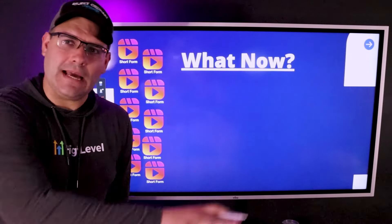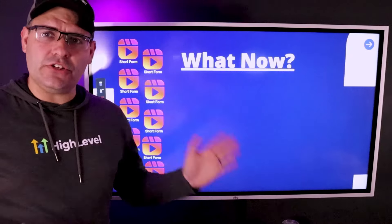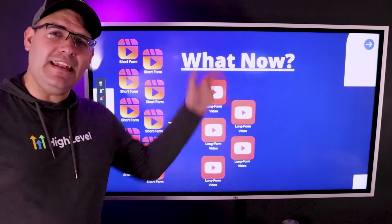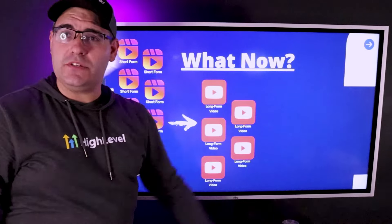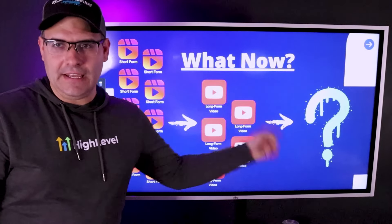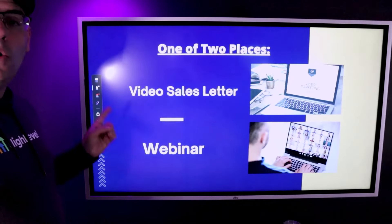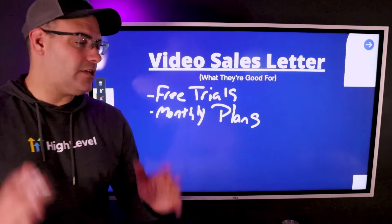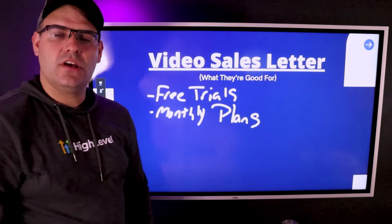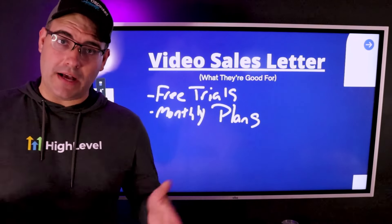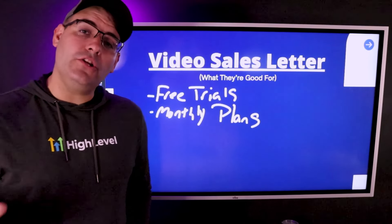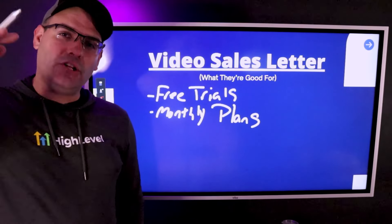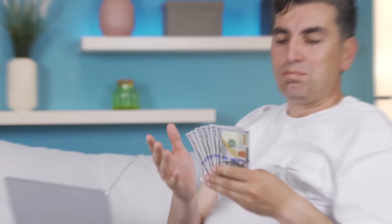Now we understand the types of video we're making and how to use each. When we have a bunch of shorts feeding a handful of longs, what do we send people on the other end? The answer is either a video sales letter funnel or a webinar funnel. When I send traffic to a video sales letter, my goal is to pick up free trials and monthly plans, because a VSL is not a particularly long warmup process — they're only seeing you for about six to ten minutes before you're asking them to swipe their credit card. So we want something low resistance like a free trial and a lower price point like a single monthly plan. You're not going to get somebody to spend two or three thousand dollars on an annual plan off a simple VSL.